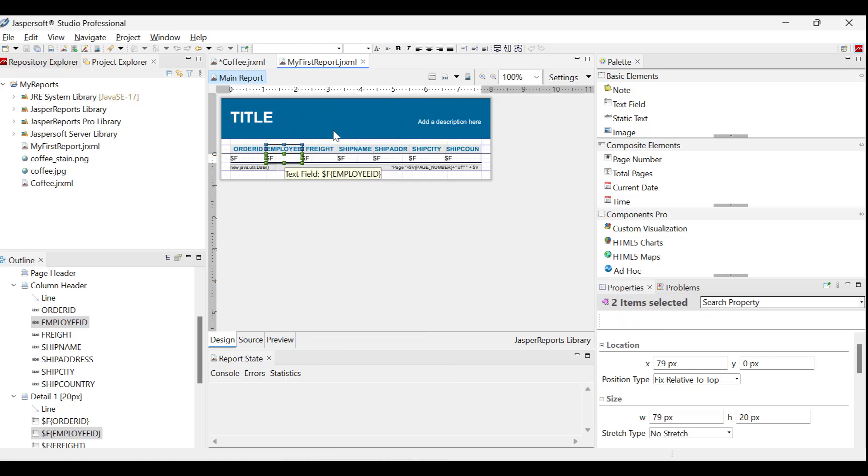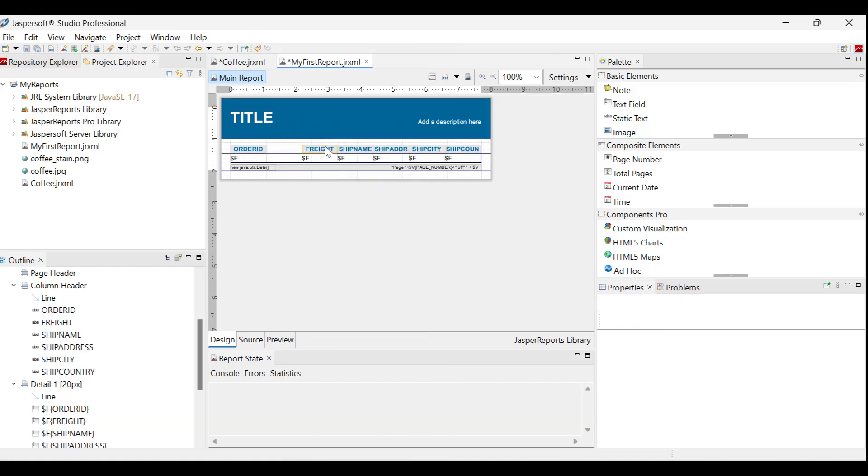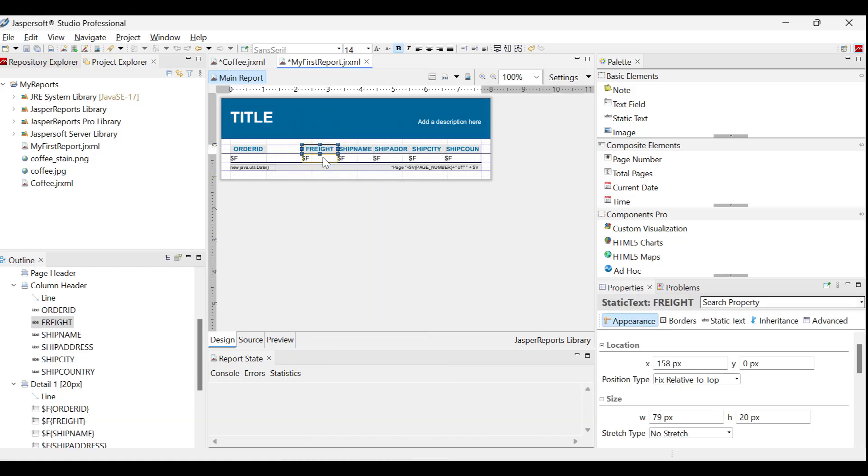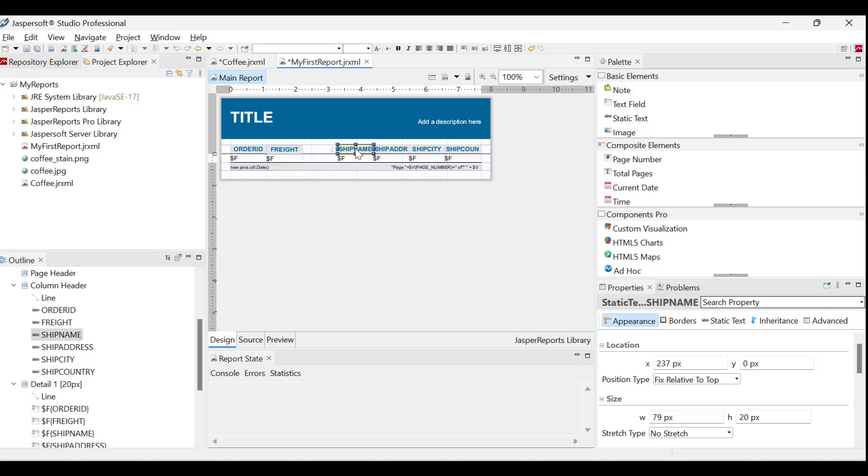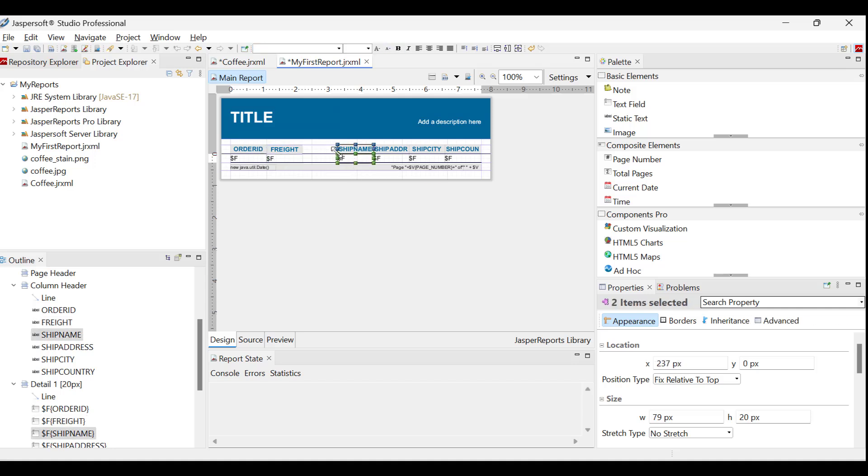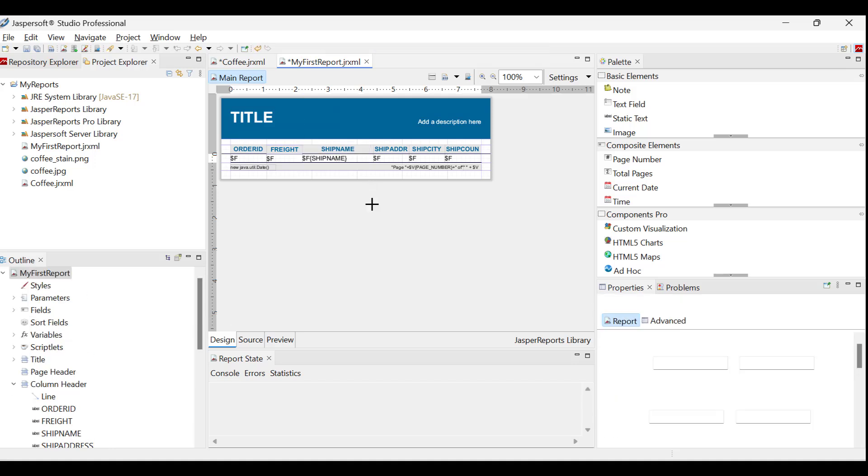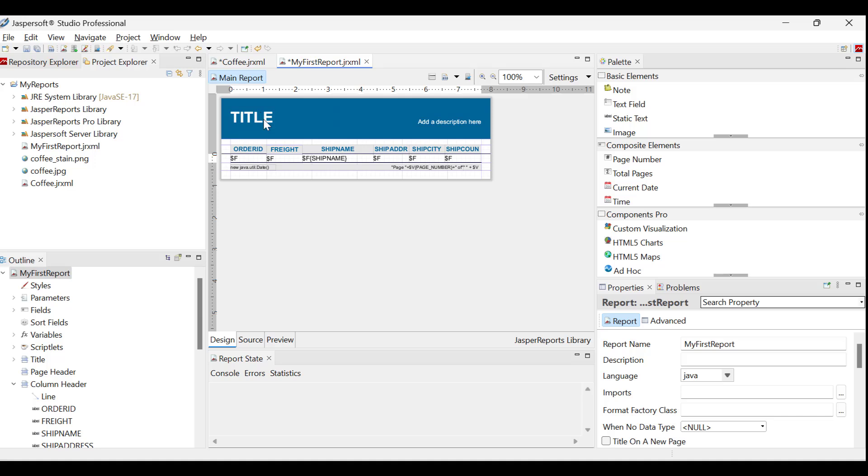Now, there's a large space between the order ID field and the subsequent data. To address this, move the freight field along with its header. However, instead of moving other fields, widen the ship name column to prevent the view from becoming too crowded. Drag to utilize the auto-align feature, fitting the element into a desired position.